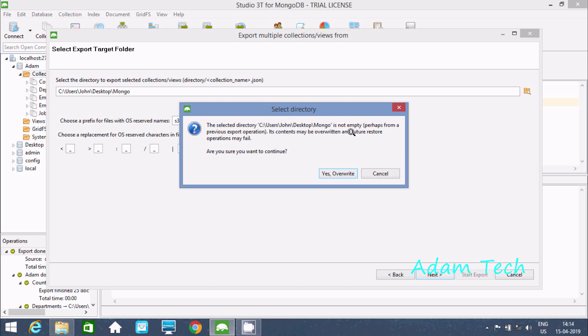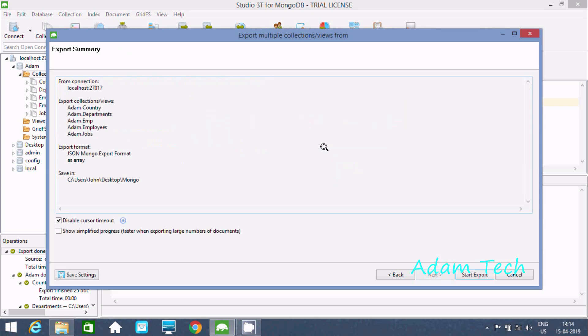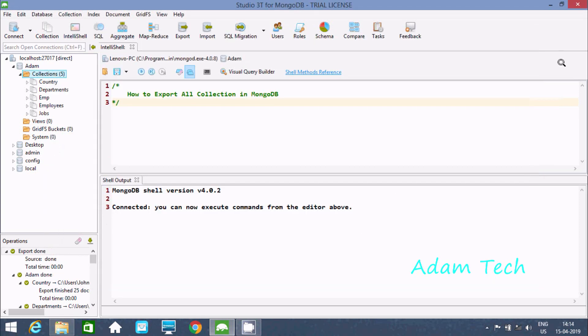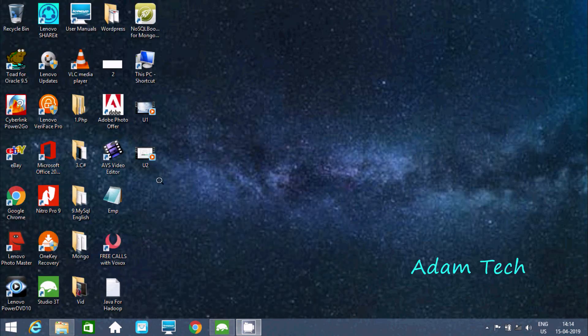The directory is not empty, so it shows an overwrite warning. Let's click yes to overwrite. Now click 'Start Export' and let's check the mongo folder.